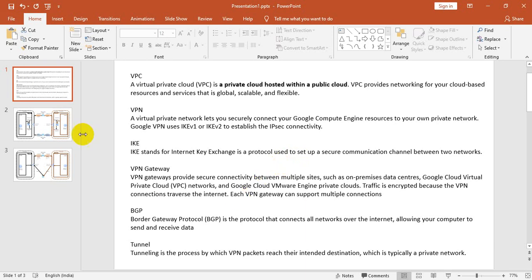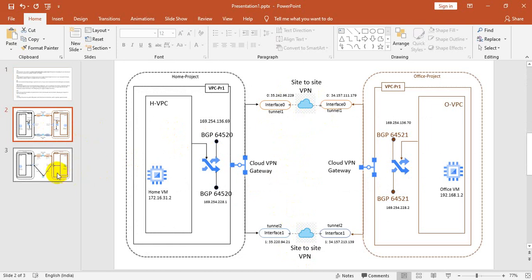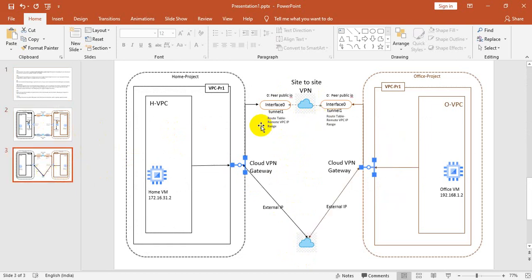If you see here, it has two tunnels: tunnel one and tunnel two in the HA site-to-site VPN. Similarly, there's classic site-to-site VPN. In classic VPN, it has only one tunnel.